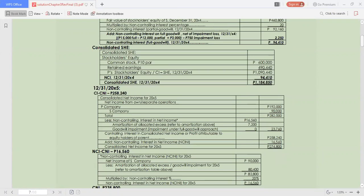We are still in requirement number two, a very long set of requirements. We have the net income from separate operations of P company and S company, the non-controlling interest net income, and the amortization of allocated excess. Referring to the table above, we also have the goodwill impairment under the full goodwill approach.